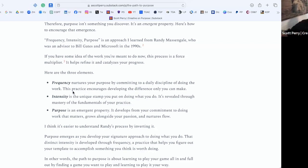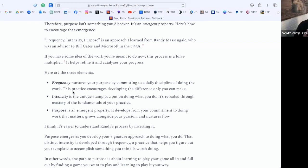And then purpose is that emergent property. It develops from your commitment to doing the work, doing work that matters, and it emerges and grows alongside passion and nurtures flow.